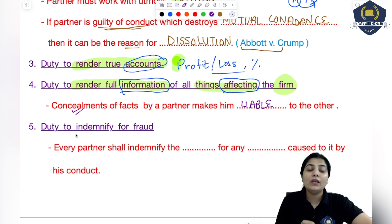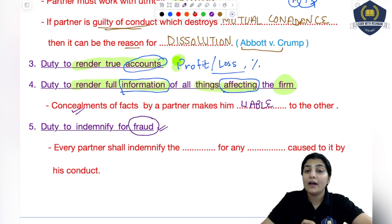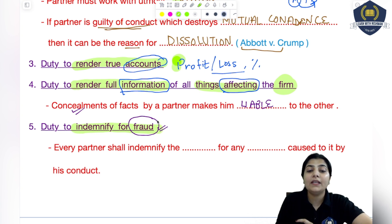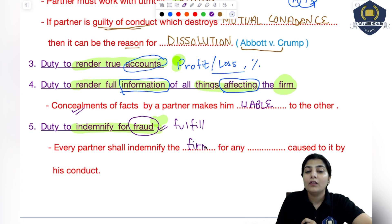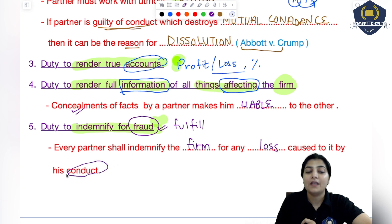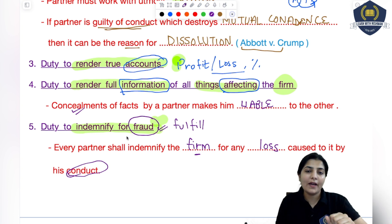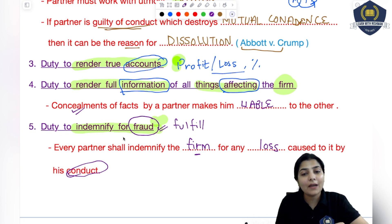Now the next duty is the duty to indemnify for fraud. If you have committed any fraud on your part against the business of the firm, then it is your own duty to make good that fraud or whatever loss has occurred — you will fulfill it. What this duty basically says is that every partner shall indemnify the firm for any loss caused to it by his conduct. If a partner's conduct causes any loss to the firm, then that same partner will fulfill it, because the fraud happened on his part and the firm faced that loss due to his conduct and act.